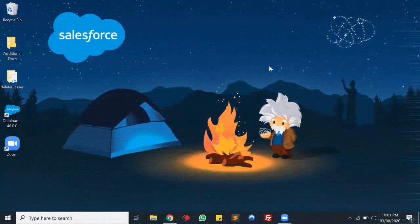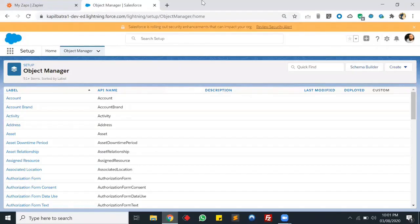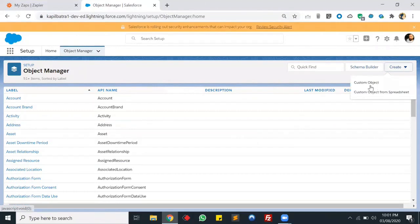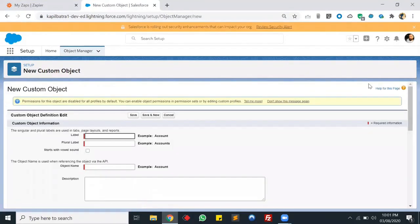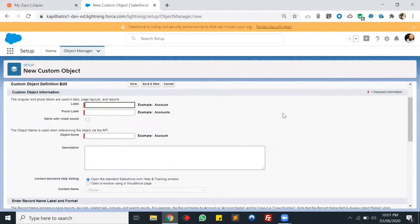For today's demo, we need a Zoom account, a Zapier account, and a Salesforce account. Let's start with the Salesforce account. In this account I'll be creating a custom object to store the Zoom information. You can also create a task or record activity. My custom object name will be Zoom Data.